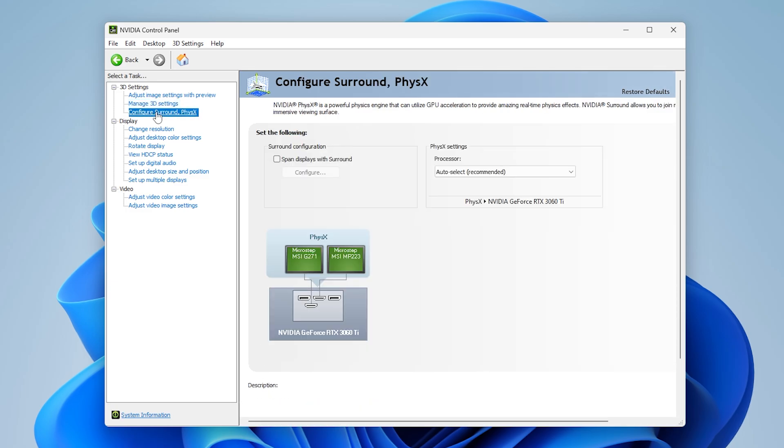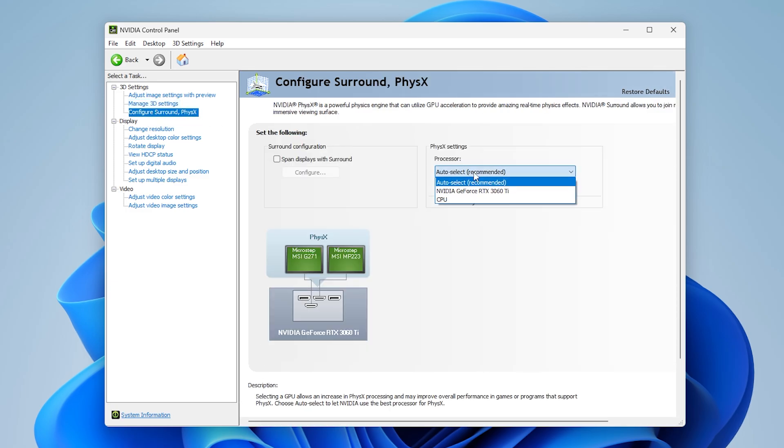Finally, go to the tab called Configure Surround, PhysX, and here set the processor setting from auto select to your GPU.